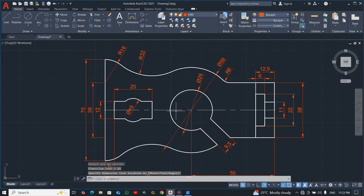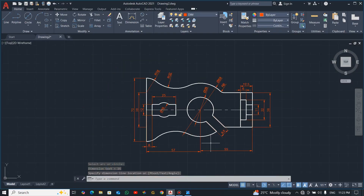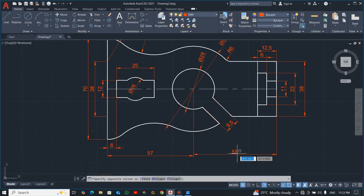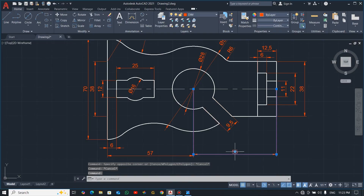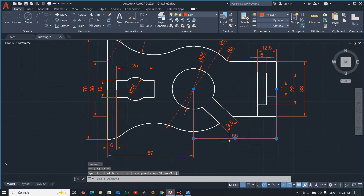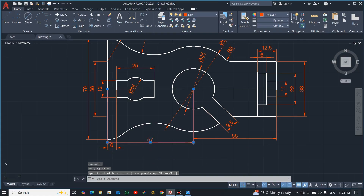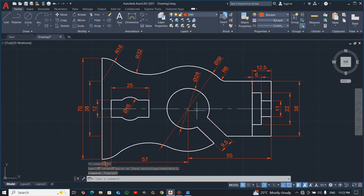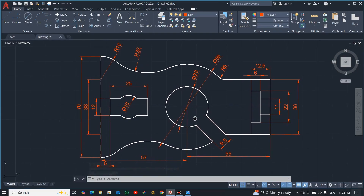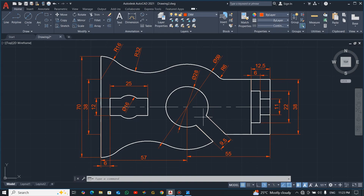We are done with the drawing and the dimensioning. If you don't understand anything, write in the comment section below and I will take my time to attend to your question. Please don't forget to subscribe to the channel. If you have any question you want us to solve, leave it in the comment section below and I'll attend to it. Thank you all for watching and see you in my next video.